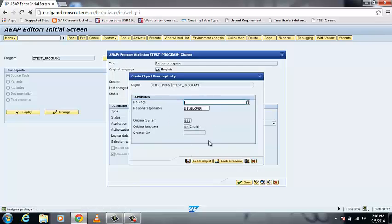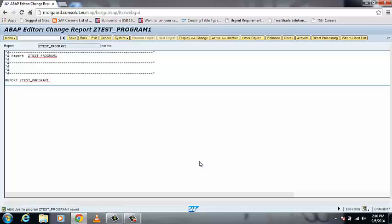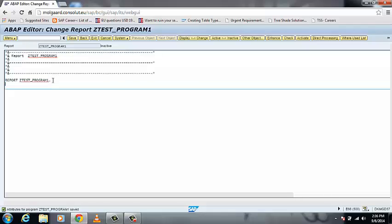There is another pop-up on your screen. I am going to save it as a local object. So this is your ABAP screen on which you are going to write your own code. In this tutorial I am going to show you how to create a simple program.